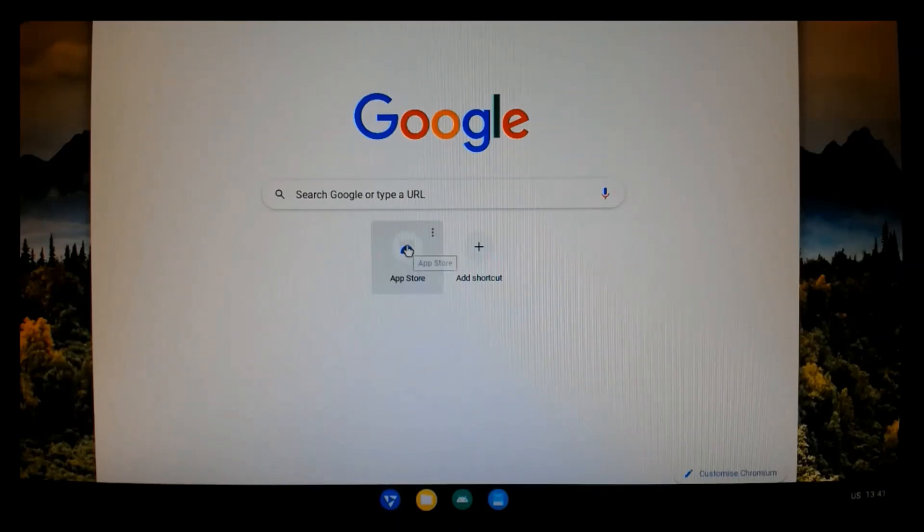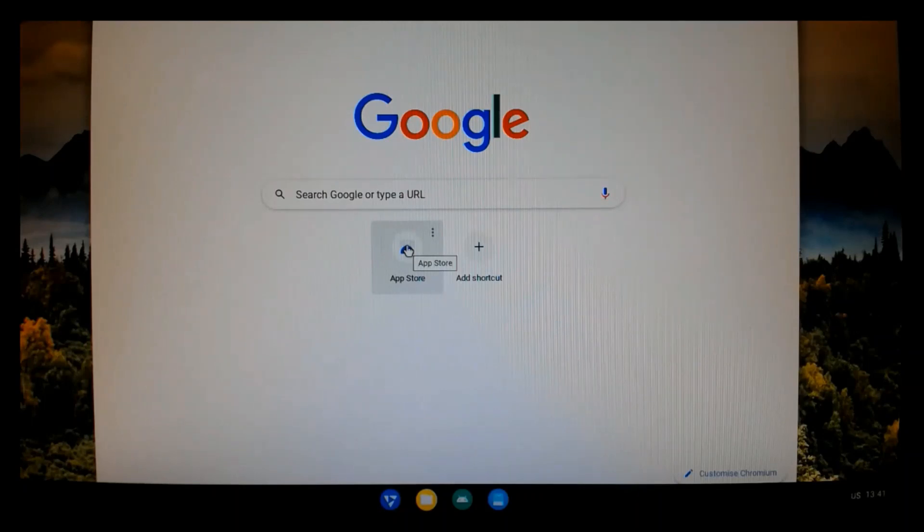I can browse the App Store and actually install apps as well. So, let's go do that.